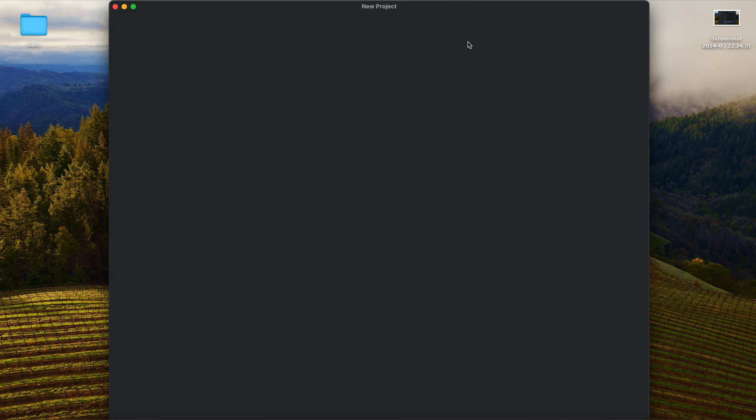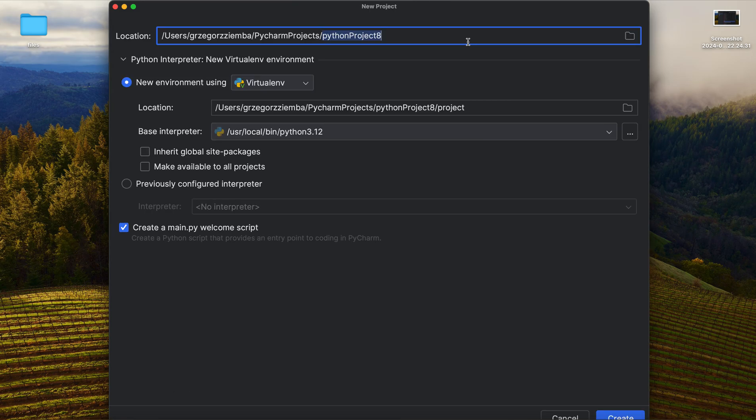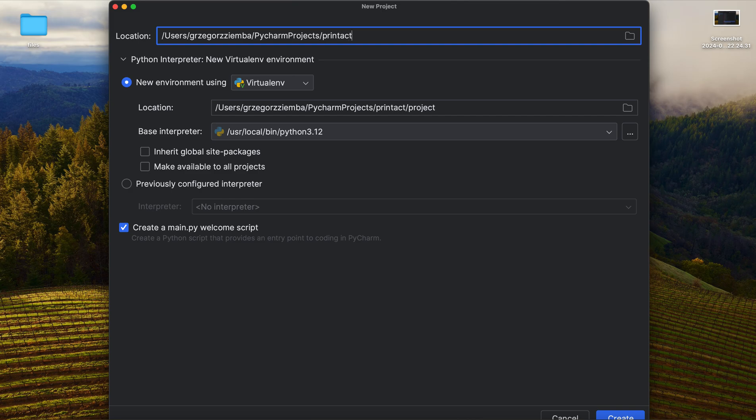Going back to our projects, we are going to create a new project. So new project, and here we'll name it print action. Give me a few seconds. Okay, so we've got it over there. That's the location of our file where Python will save our file.